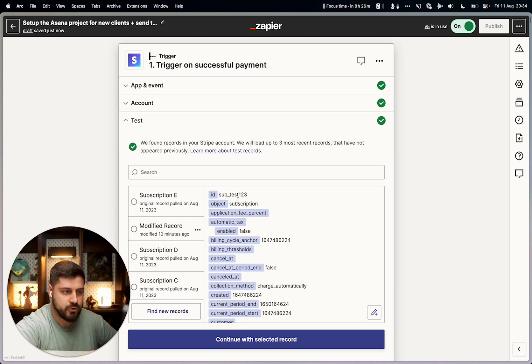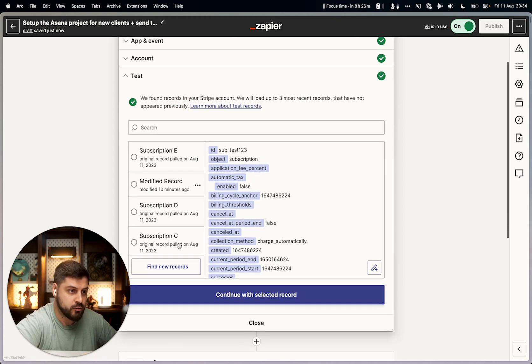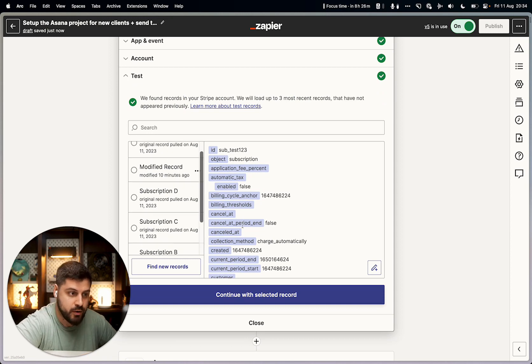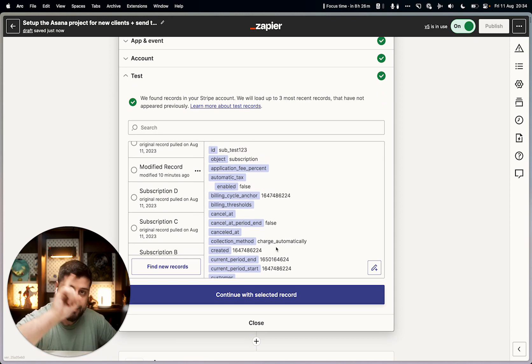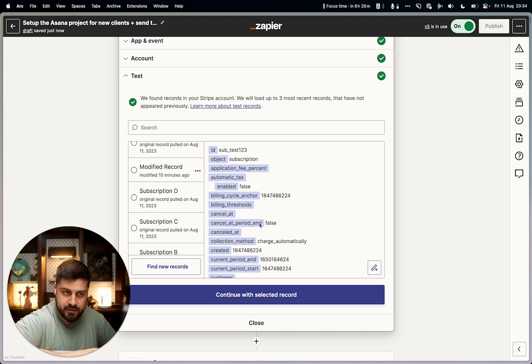So if you do a payment in Stripe, it's going to show up here, and test payments will show up as well. When you have at least one of them, you can do this method and repeat it indefinitely.